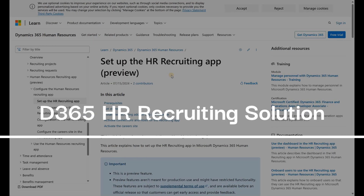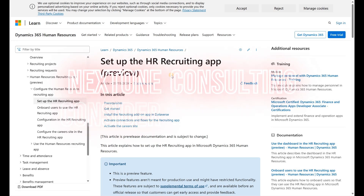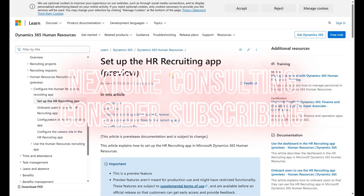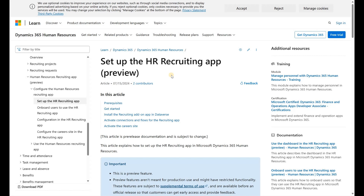Hello and welcome everyone. In this video we will do an end-to-end demo of the recruiting solution that Microsoft put forward in July 2024. This solution is still in preview. We will cover a basic scenario of a simple job ad life cycle.